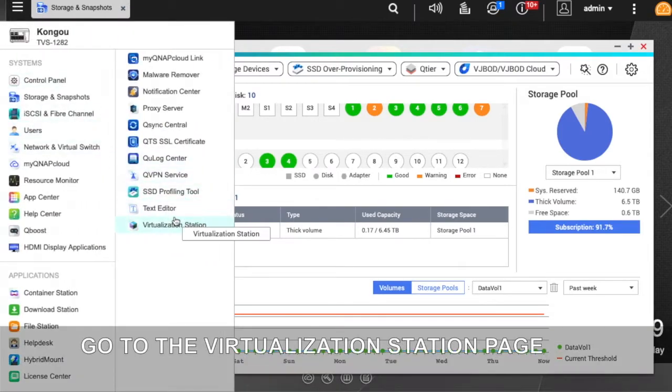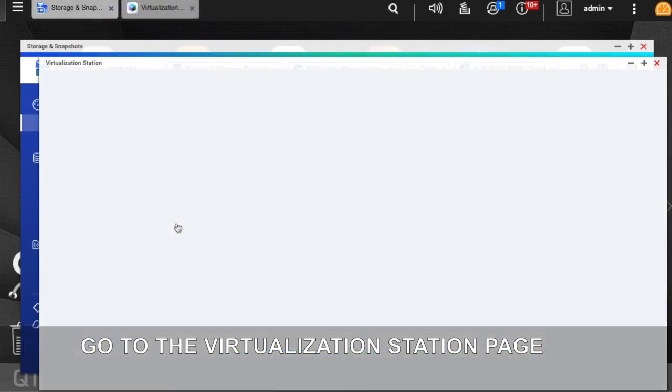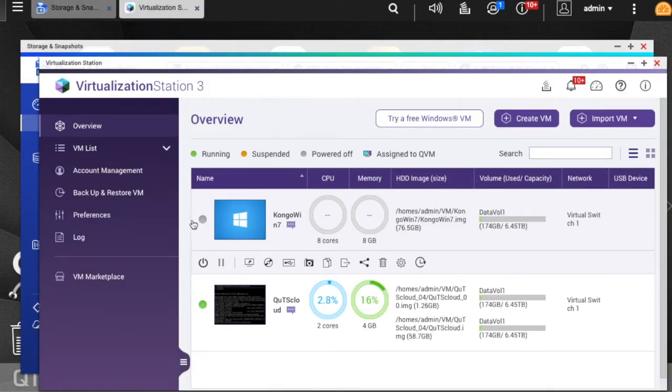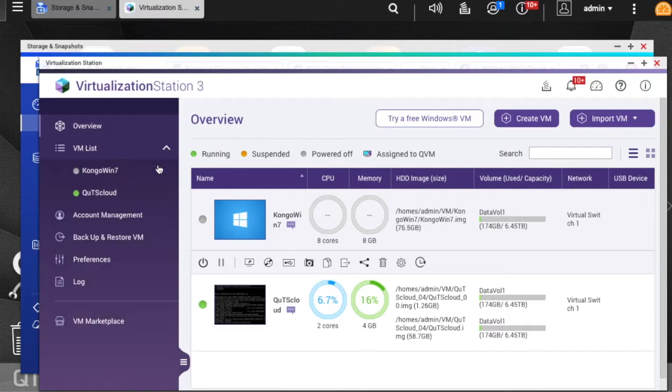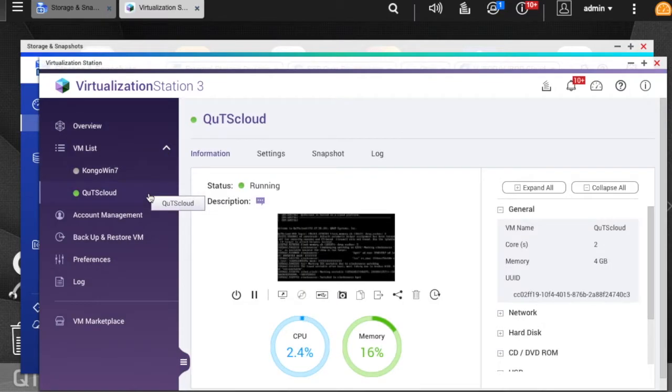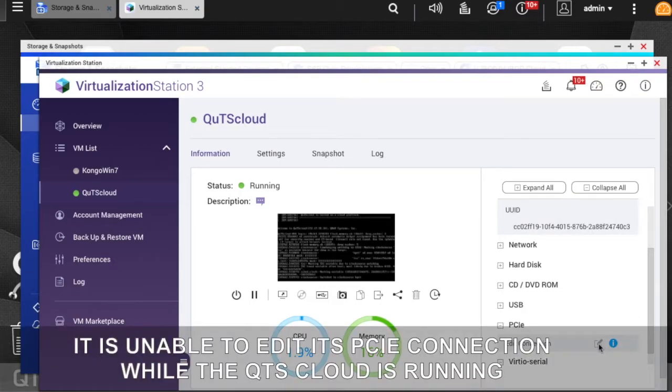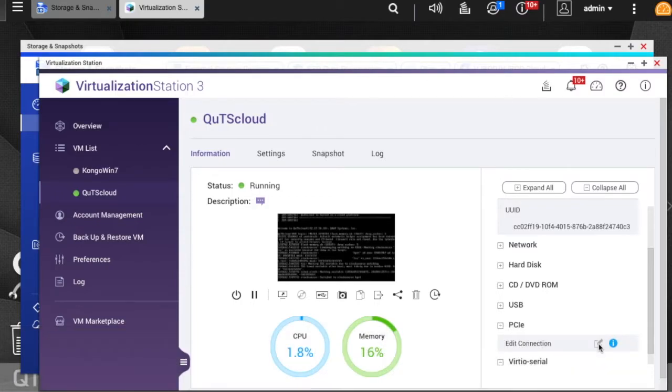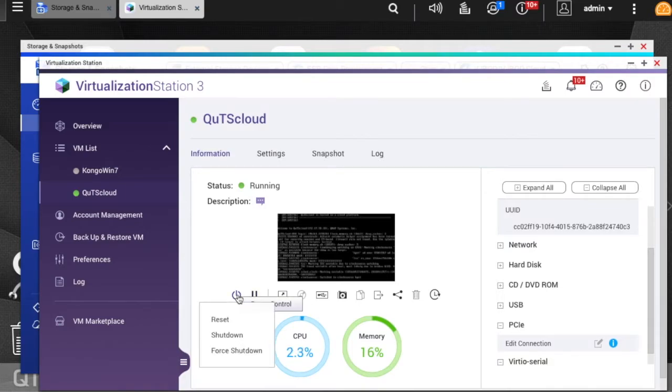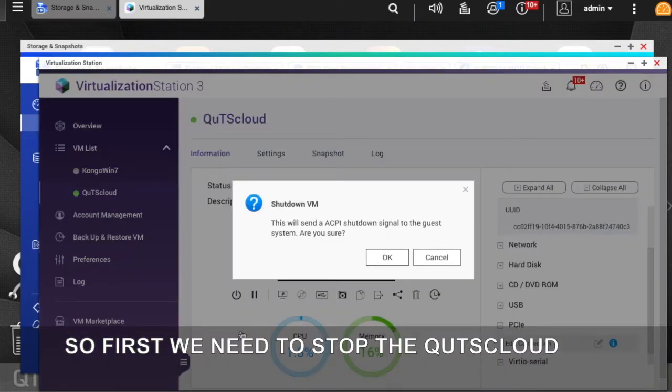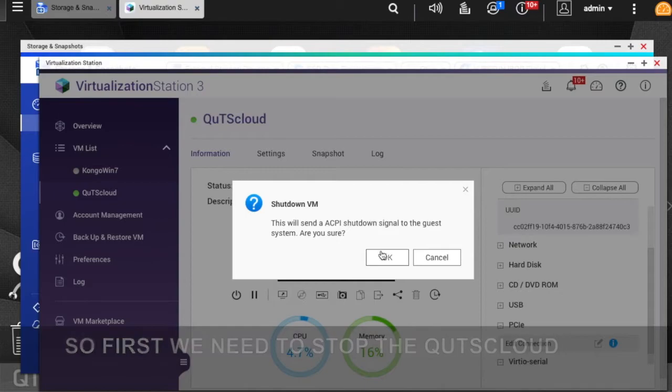Go to the virtualization station page. It is unable to edit its PCIe connection while the QTS Cloud is running, so first we need to stop the QTS Cloud.